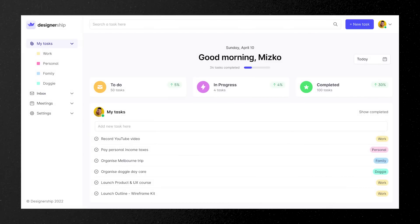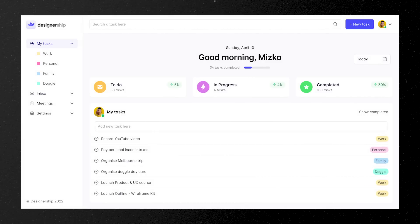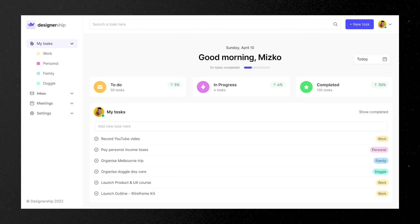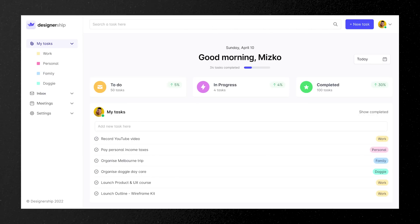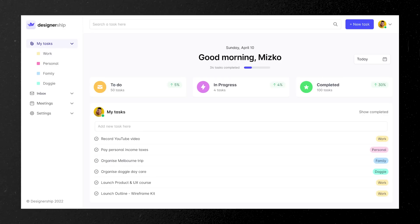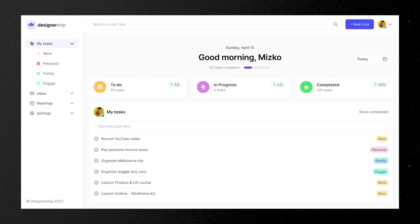In this quick mock-up, you can see Inter being used in a UI design. It doesn't portray any additional personality, but it is very easy to read, easy on the eyes, and easy to digest in your UI designs.